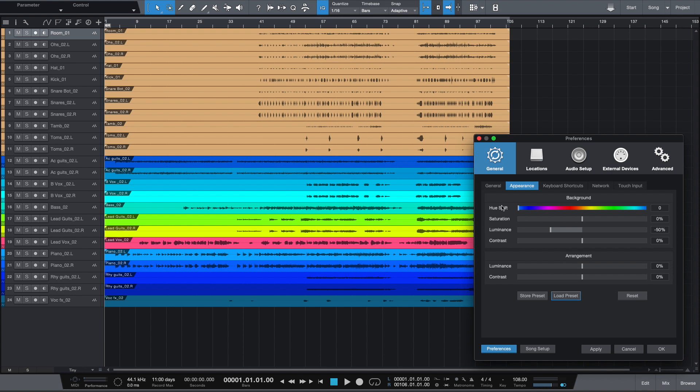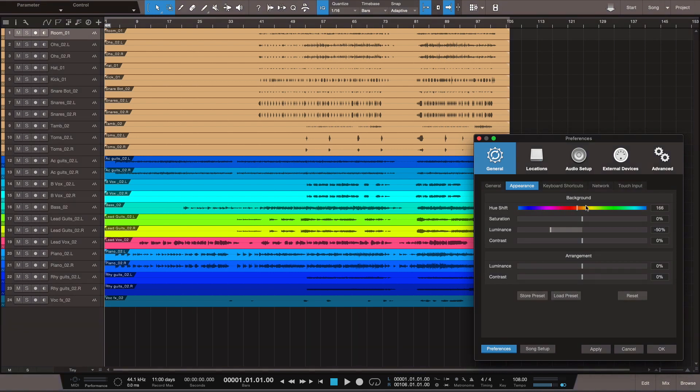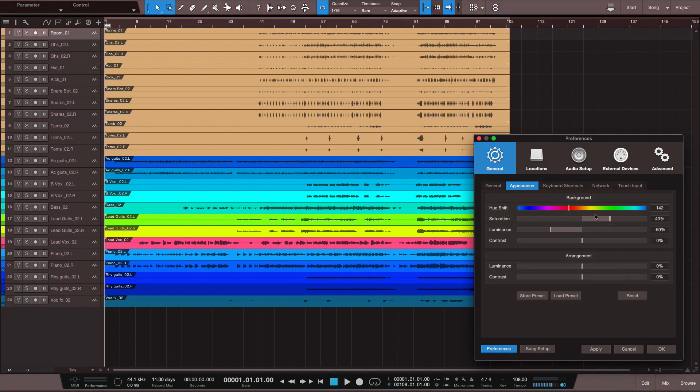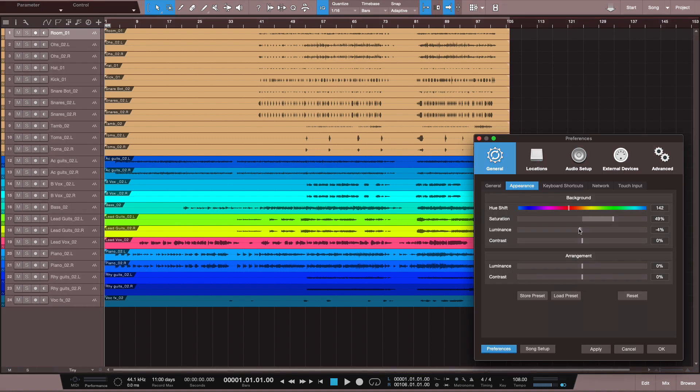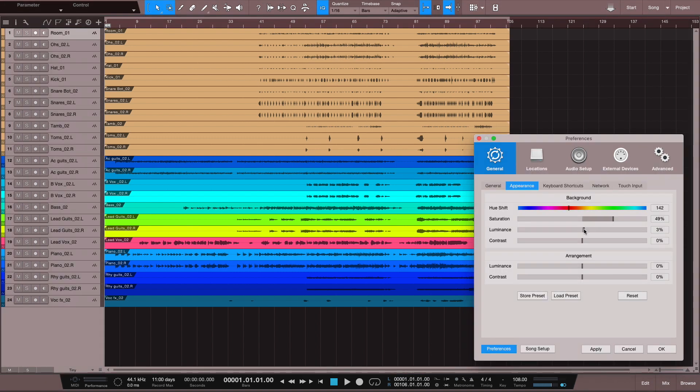So basically, the Hue is going to give you the color foundation that you want to use. Alright, and Saturation here is going to increase the depth of that color. Luminance will be the brightness. Did you see that? After I crossed from zero percent here, it became a light color.